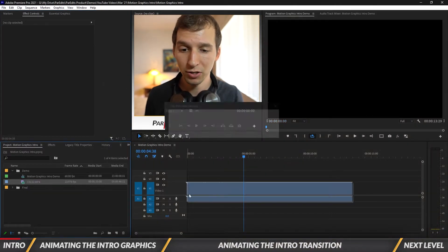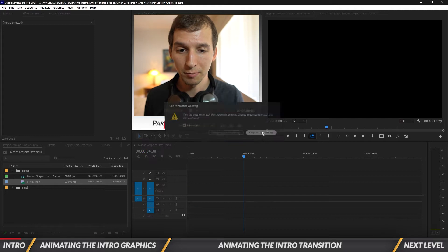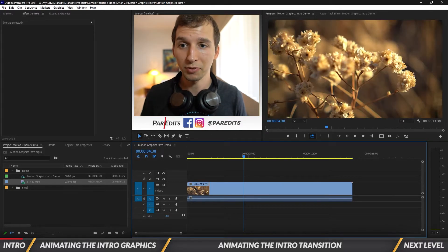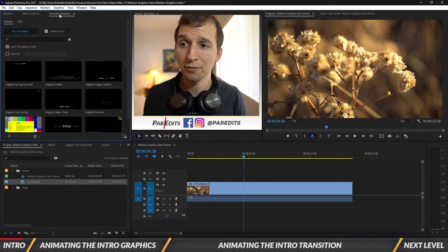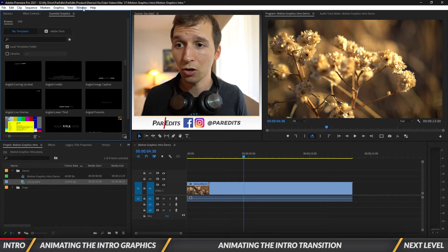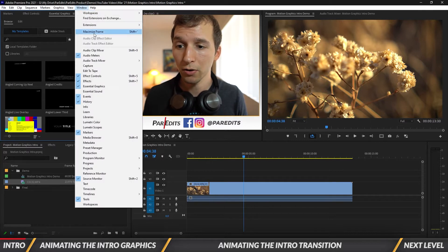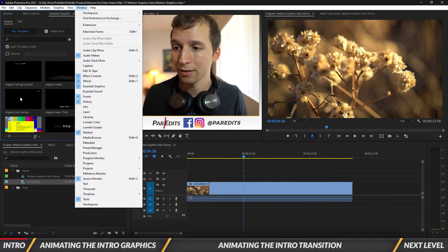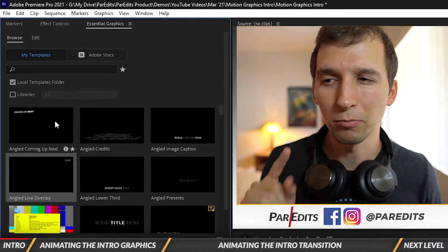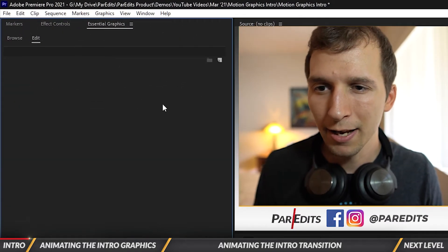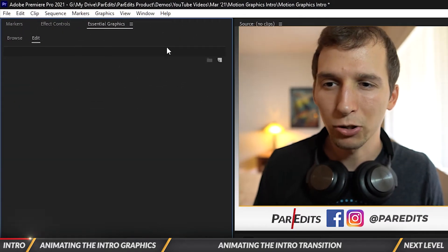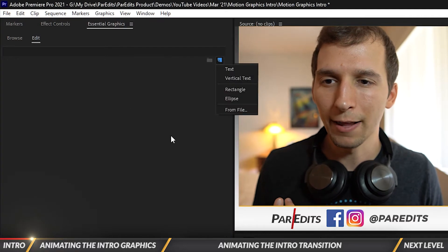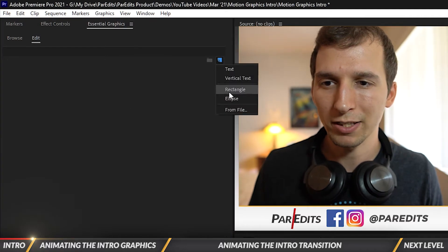First thing I'm going to do is drag in some footage — keep existing settings — just so we have something to drag it on top of. Next let's go inside of Essential Graphics. If you don't have this window open, go to Window, all the way down to Essential Graphics and click on that. You'll notice that we're in Browse, so let's click on Edit, and to create a new graphic let's hit the New Layer button and then click on Rectangle.